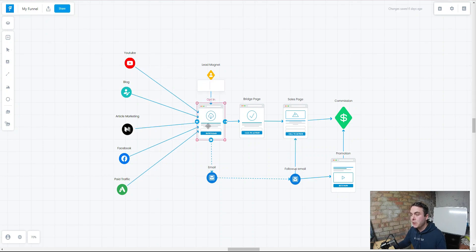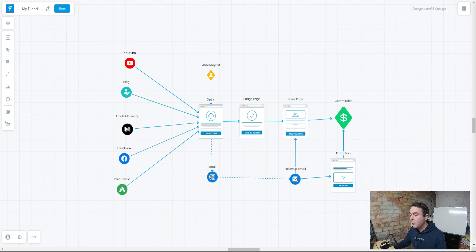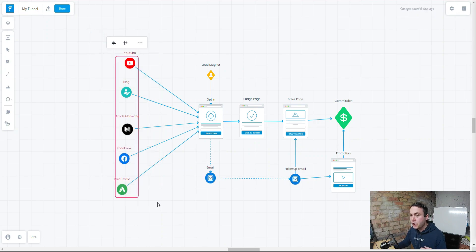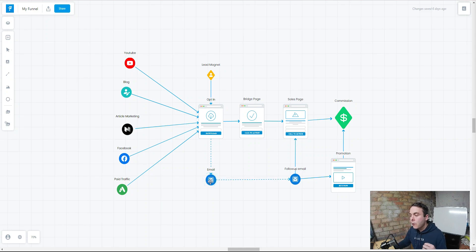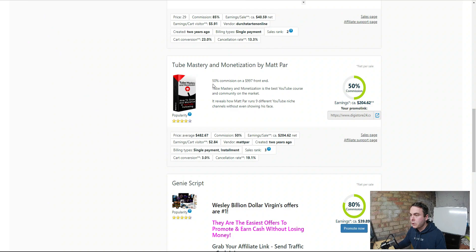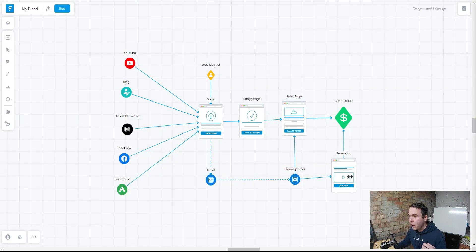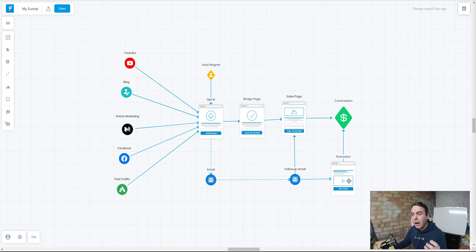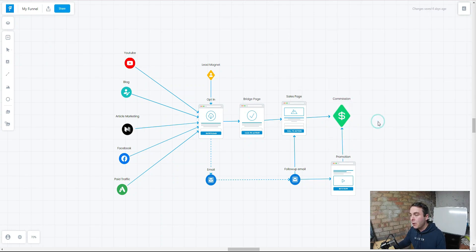Then we're going to send them over to an opt-in page which we're going to create inside Systeme.io. From there we want to collect their email address — this is a vital step in building a successful evergreen affiliate marketing business because this is a traffic source that you actually own. Any of these platforms can shut you down in an instant, but they cannot remove your email list. When you've got that email list, we can send follow-up emails back to the sales pages and also select further relevant products to promote, which means you can increase the average order value and make more money.